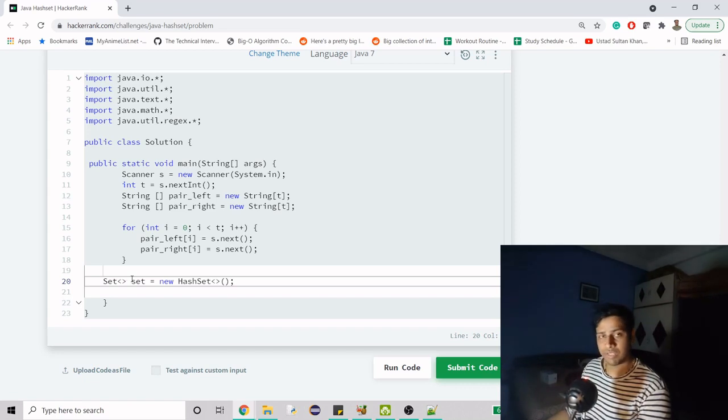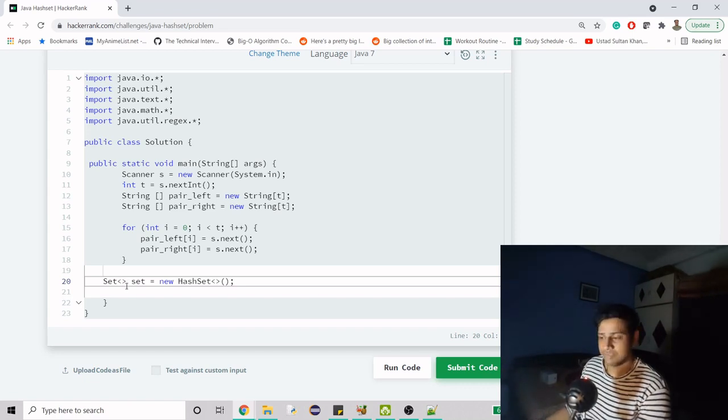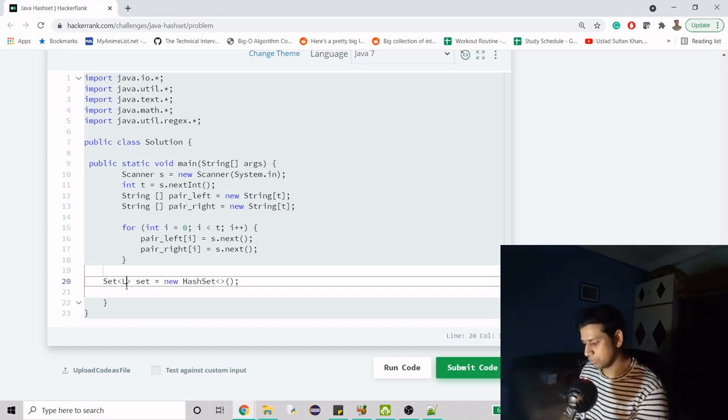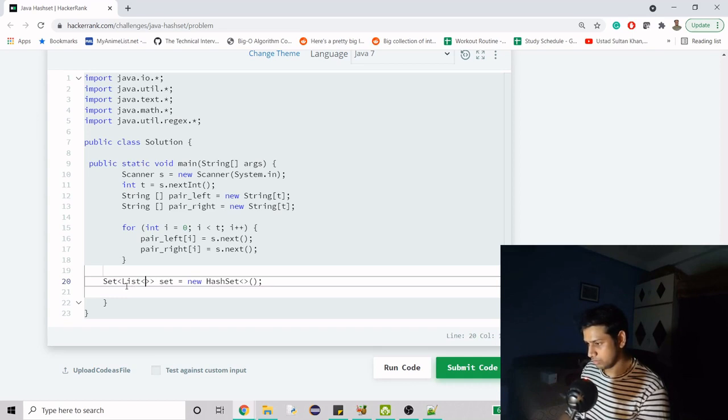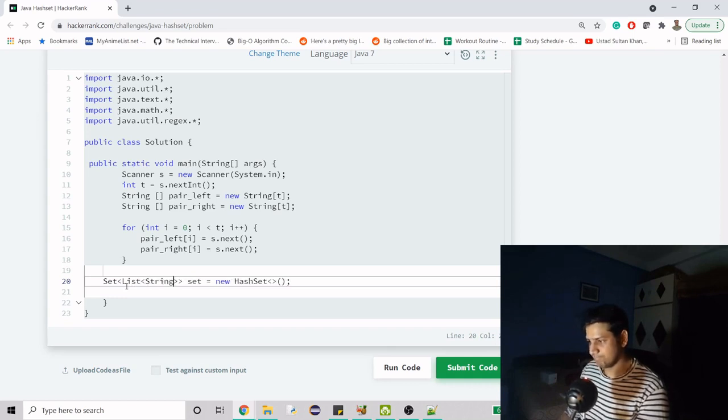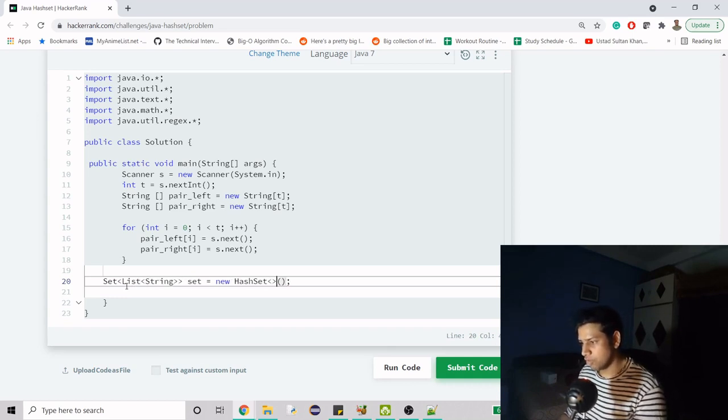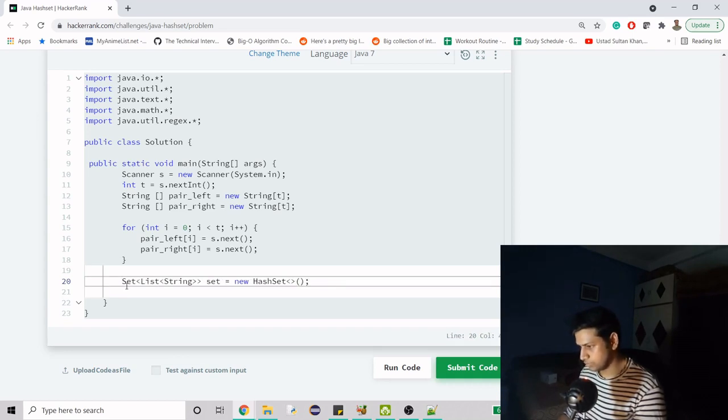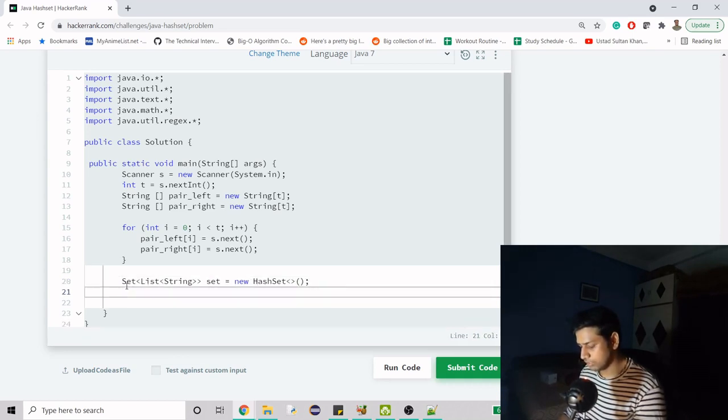Or you can create a list, which I'm going to do here - a list of type string. Now we have to fill this.